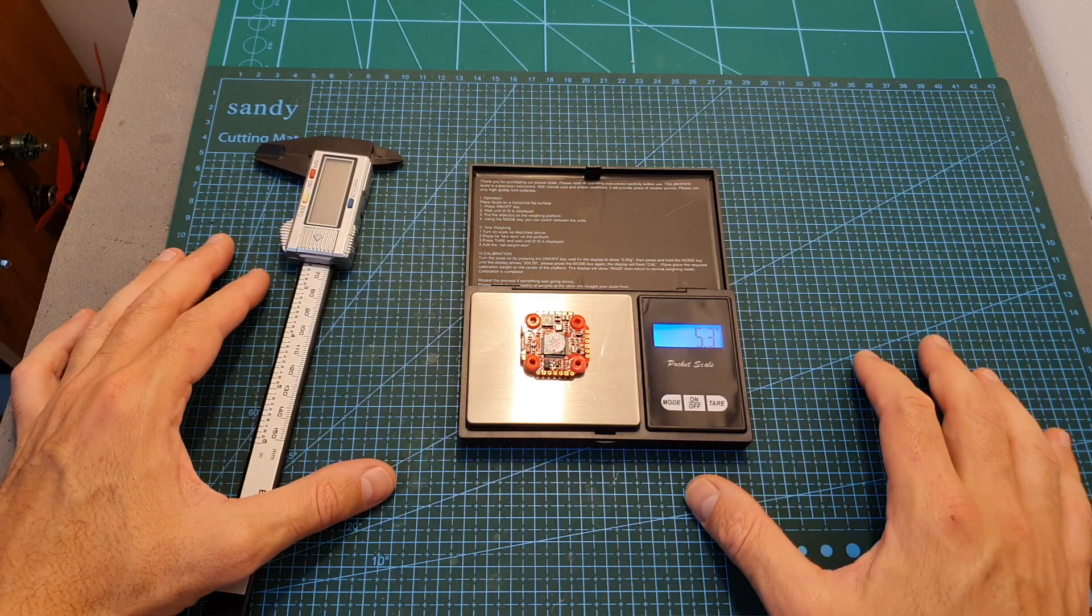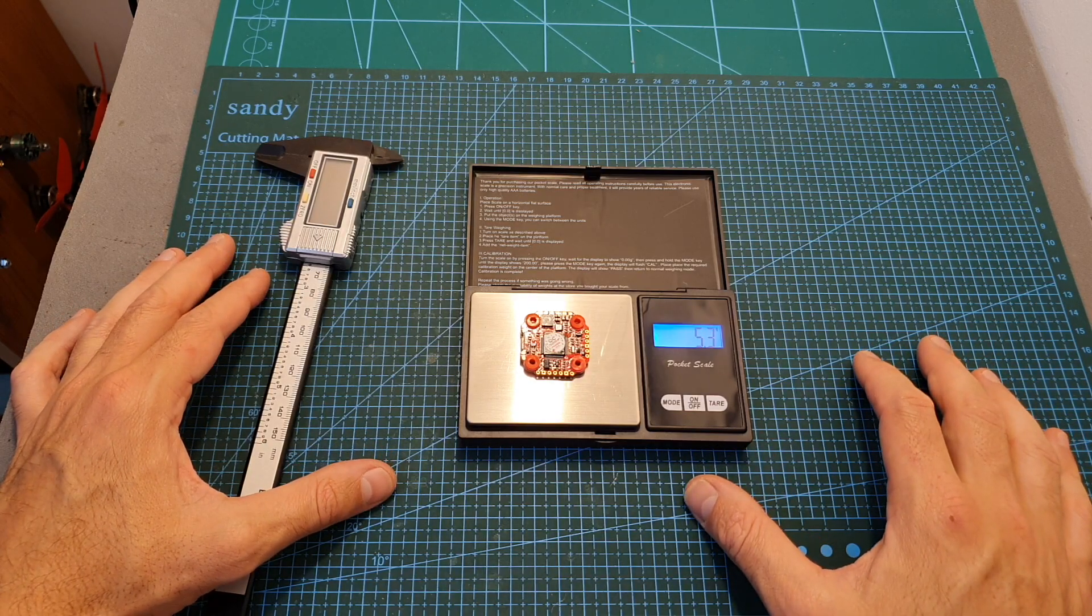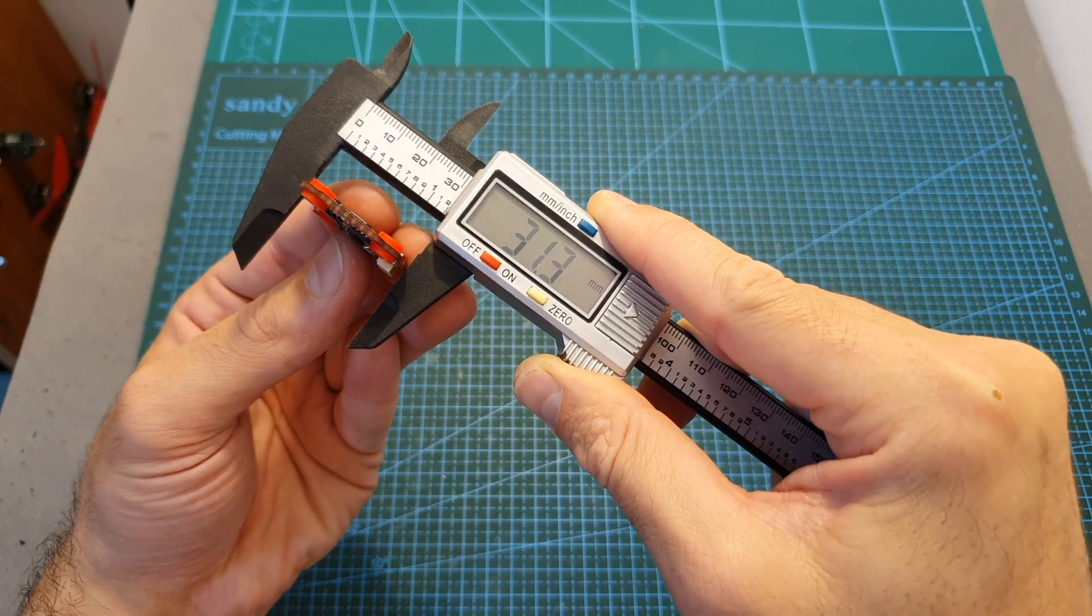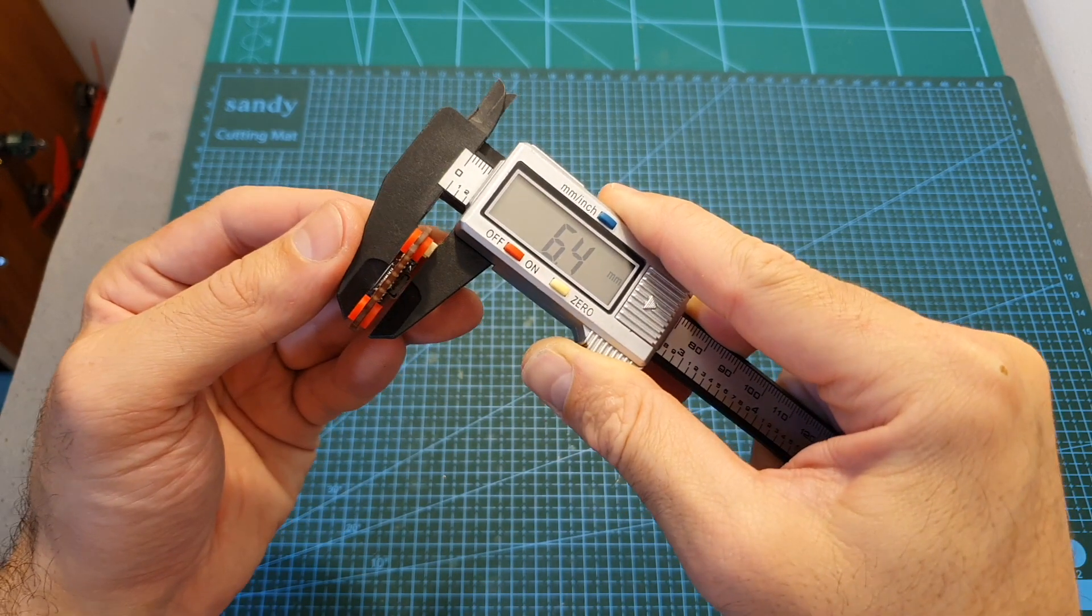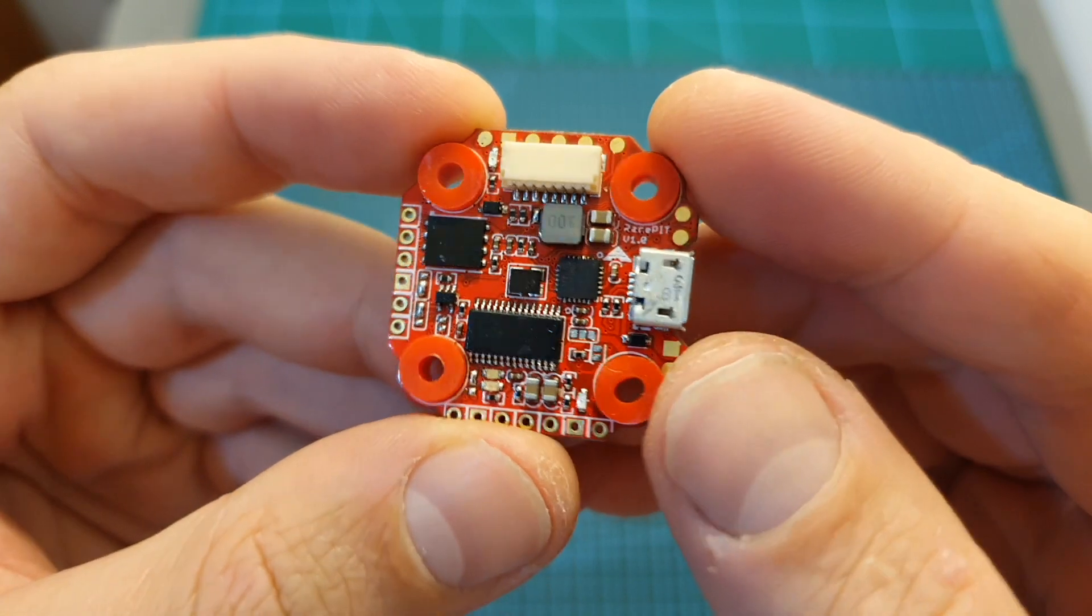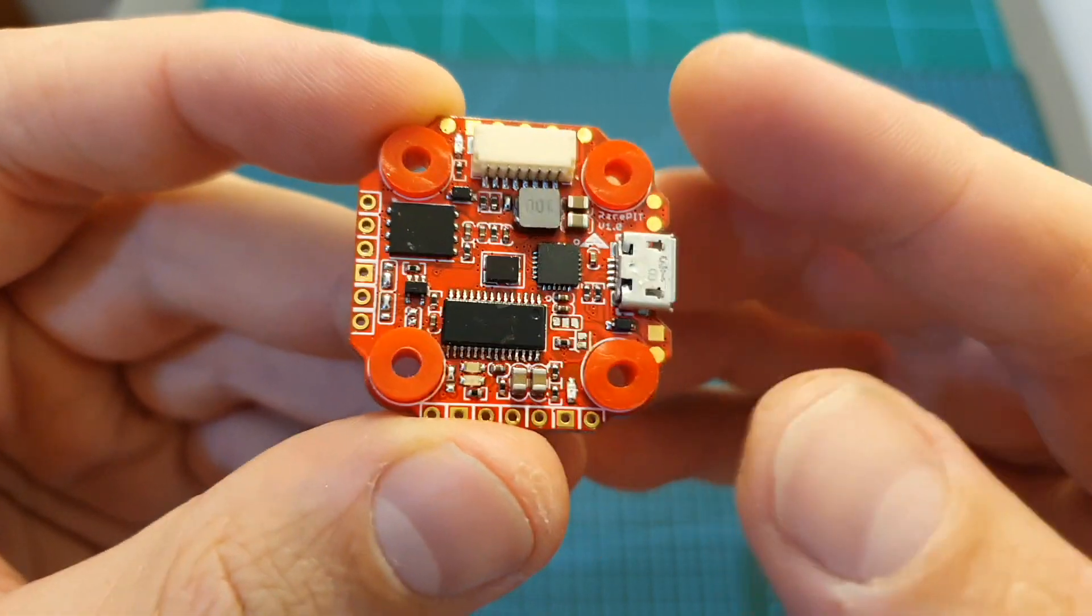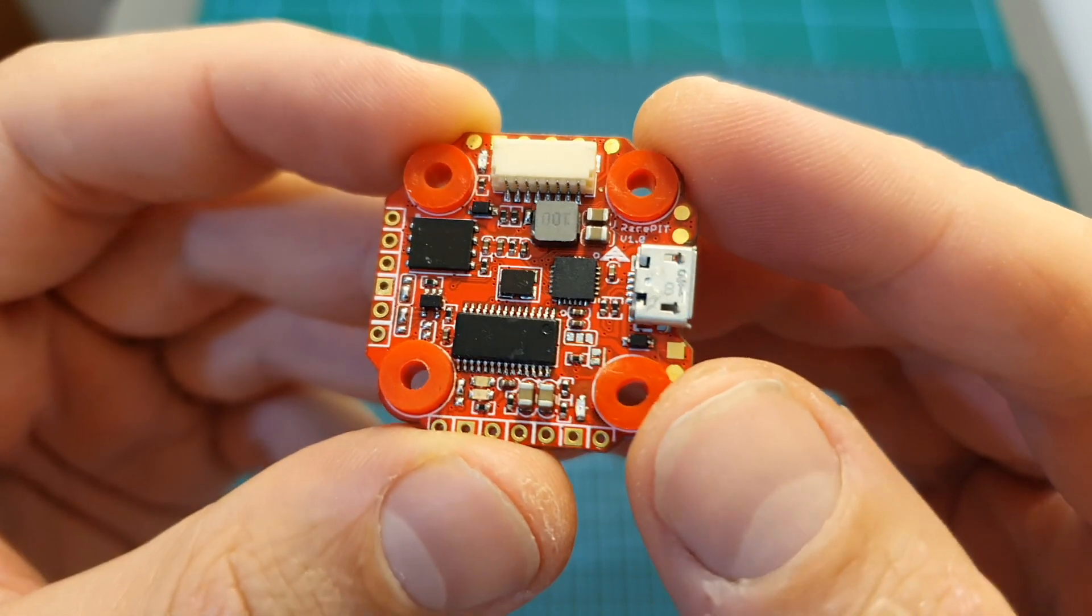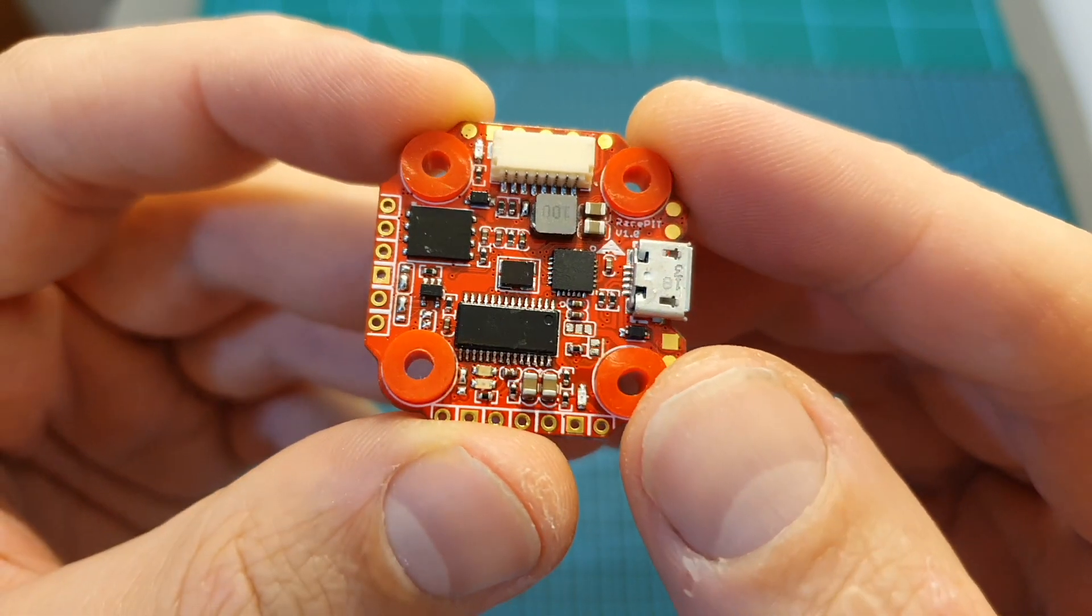The weight of the Race Pit Mini is 5.3 grams and its outer dimensions are 30.8 x 31.3 x 6.4 mm. And even though this flight controller is pretty small, don't let its size fool you as it packs almost the same features of its bigger brother which I've previously reviewed.